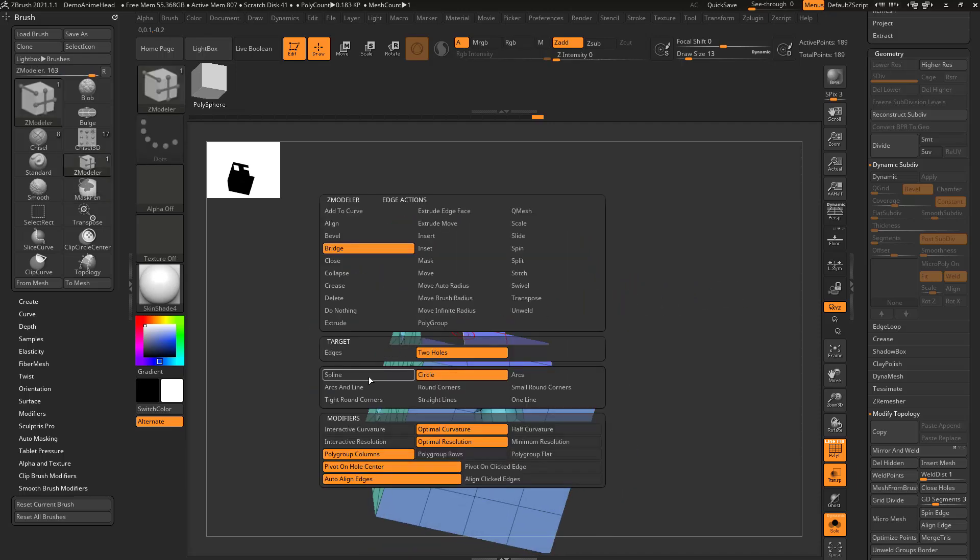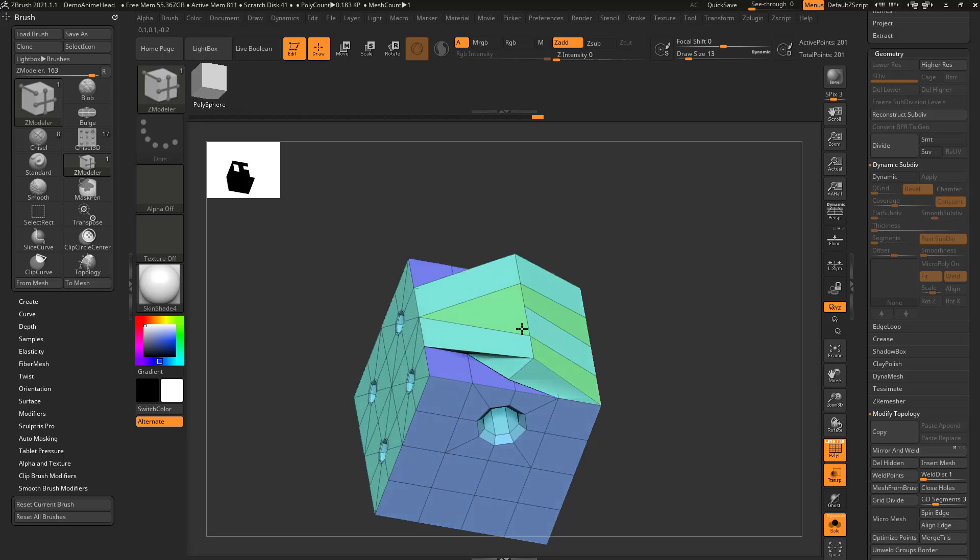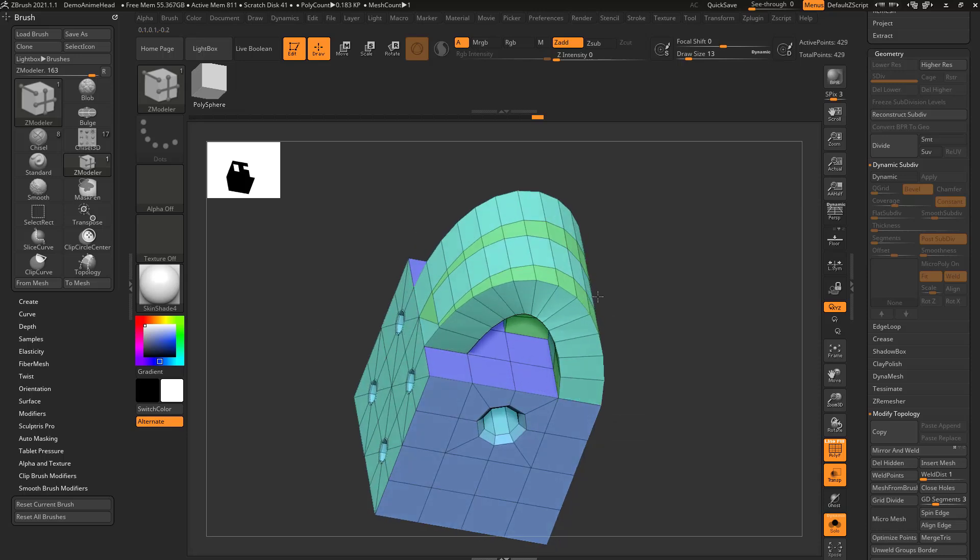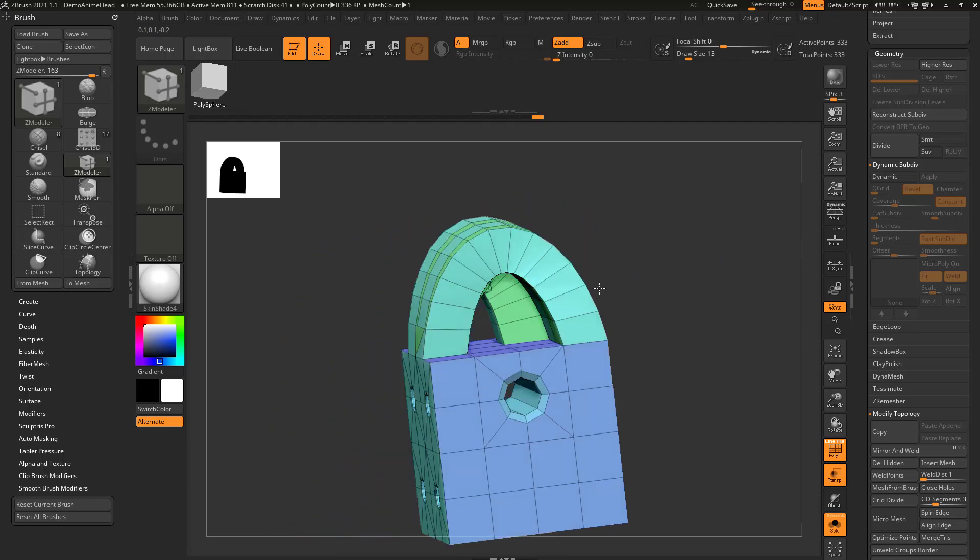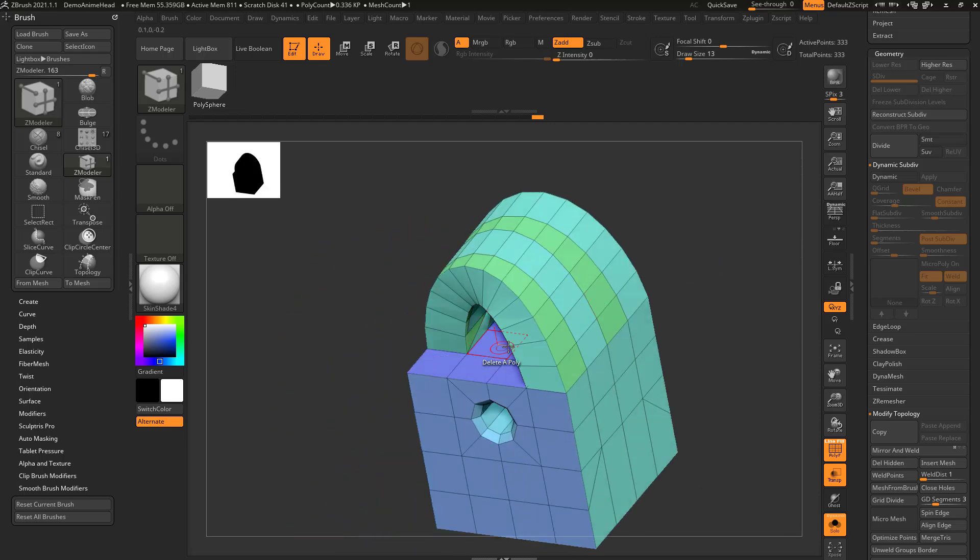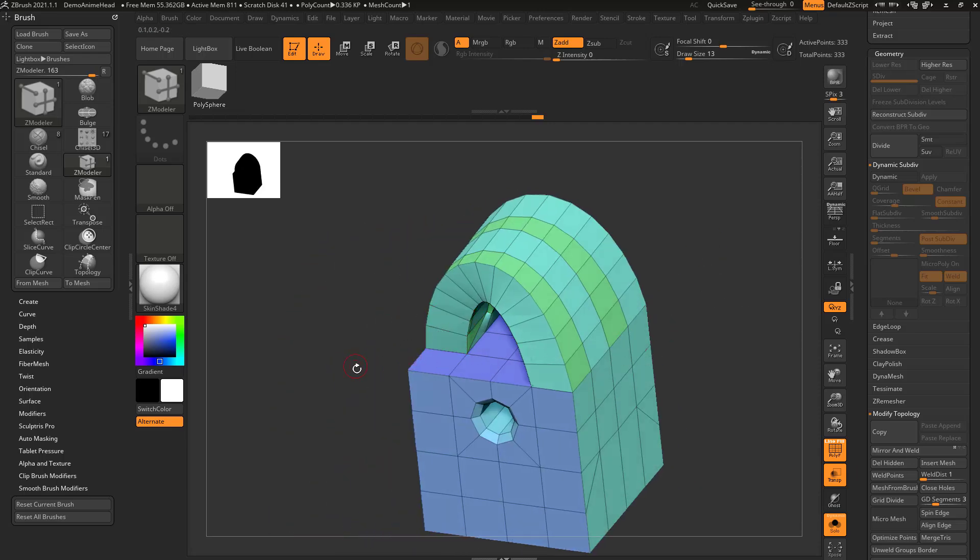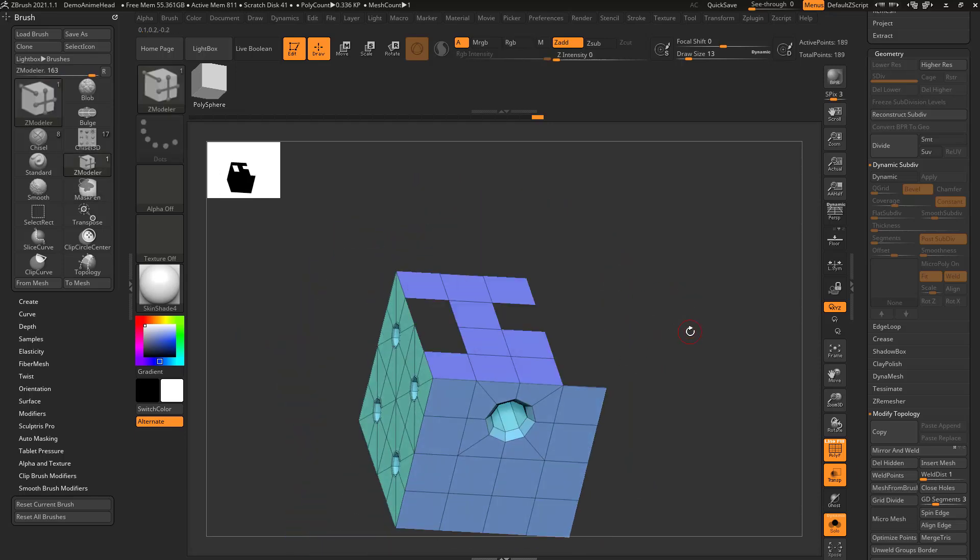So we'll switch this over here to spline, interactive curvature and resolution. So I can bridge two very different holes, and it'll go ahead and modify the edges it needs to, in order to fit this weird shape to this shape here, and make it work.